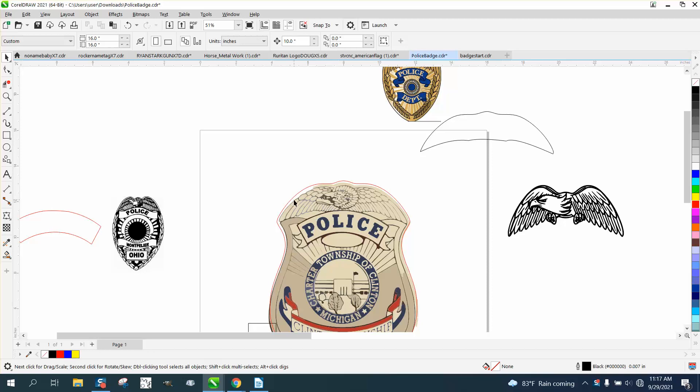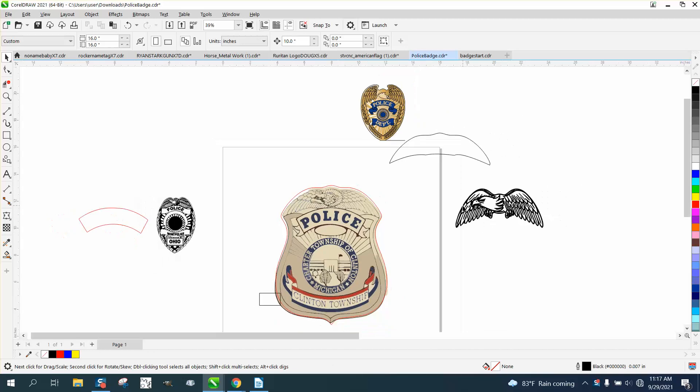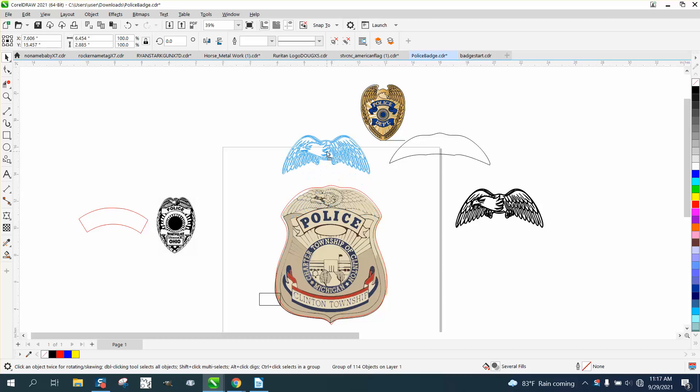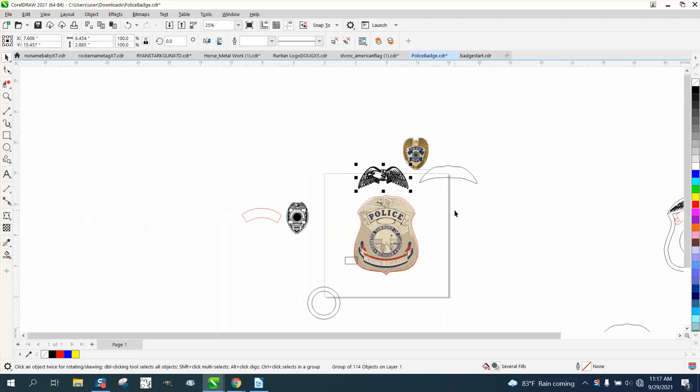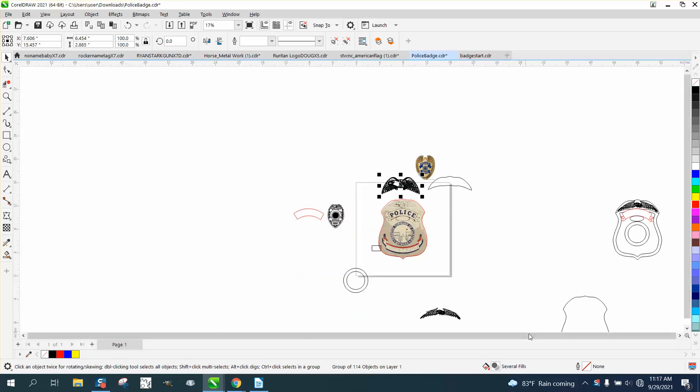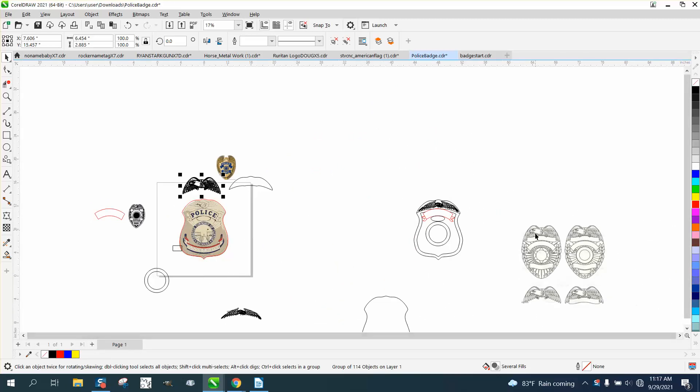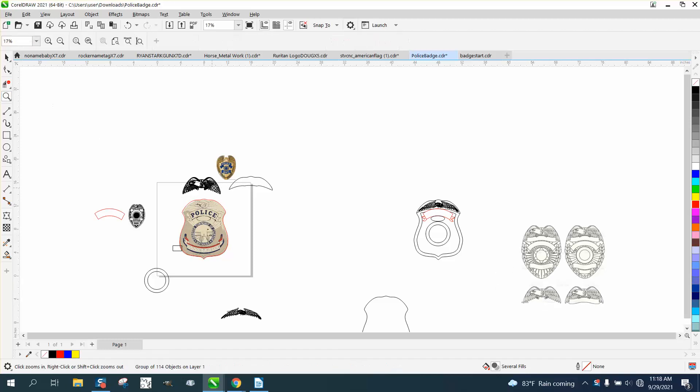We're trying to reproduce this badge, and I said in the first video, the hardest part is gonna be the eagle getting to that shape. I found, if you just, I searched police badge clip art, and I had a couple of eagles that looked pretty good, and they traced pretty good.